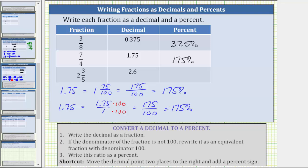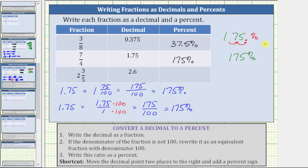For the shortcut method, beginning with 1.75, we move the decimal point two places to the right — one, two. The decimal point is now here; add a percent sign and remove the old decimal. This also gives us 175%.